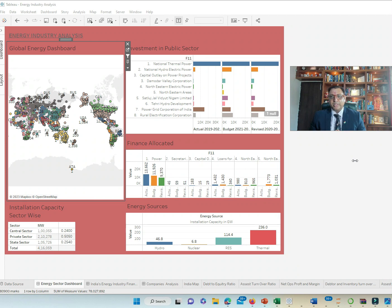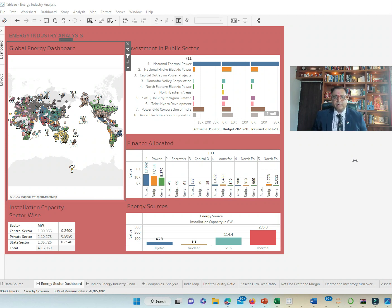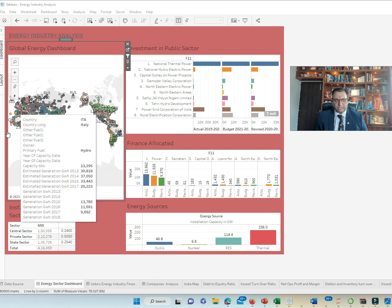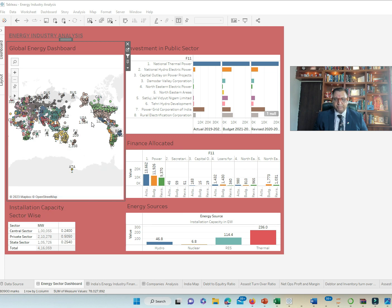This is Sanjay Vaidh and I have prepared this dashboard for the energy sector where I have covered the global energy dashboard. It represents various continents and countries across the world.